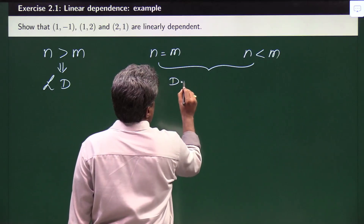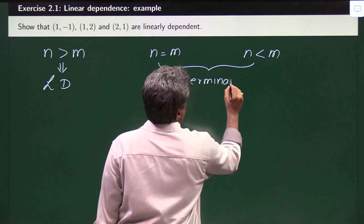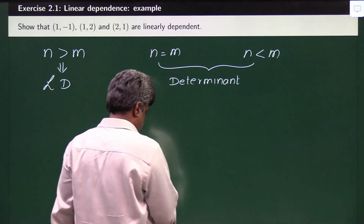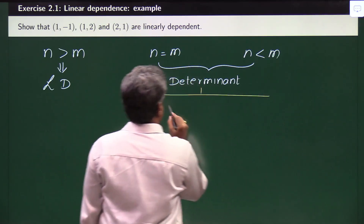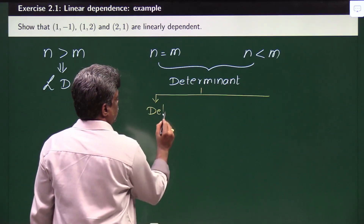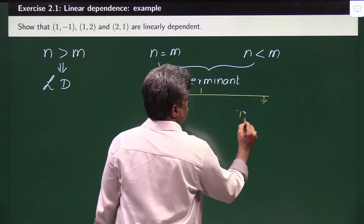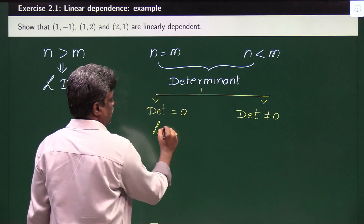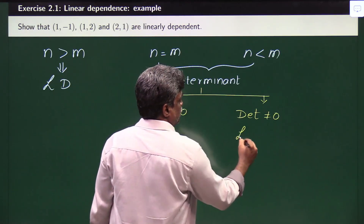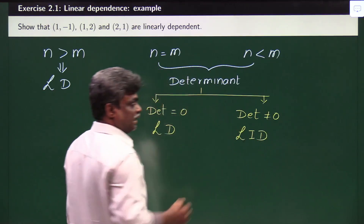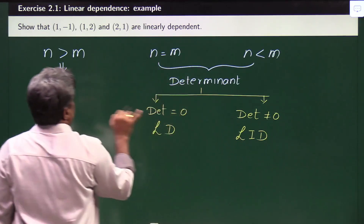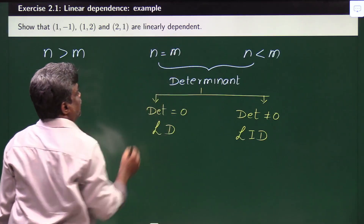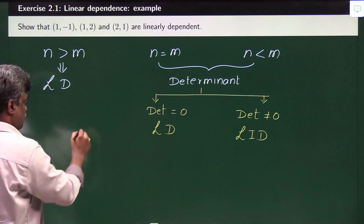In those cases, we have to find the determinant of the matrix formed by the vectors given as columns. Once you find the determinant, there are again two cases: if the determinant is equal to 0, the vectors are linearly dependent; if it is not equal to 0, they are linearly independent. In our problem, three vectors are given but the dimension is two, so we can say these vectors are linearly dependent.